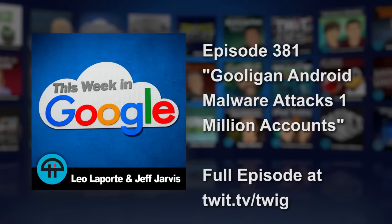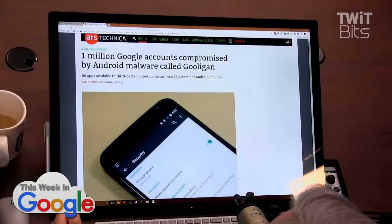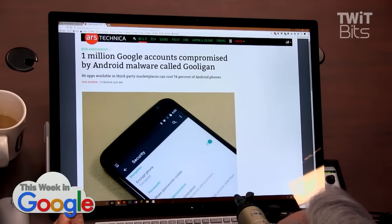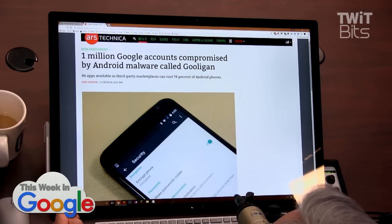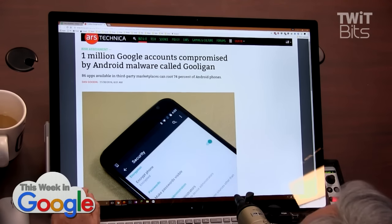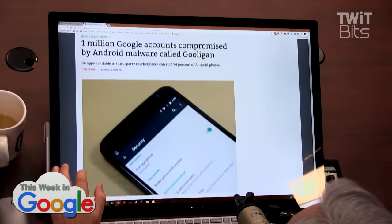One million Google accounts have been compromised by Gooligan, an aptly named Android malware. It uses 86 apps found in third-party marketplaces to root 74% of all Android phones — but that's largely because most Android phones are not running a modern version of Android.